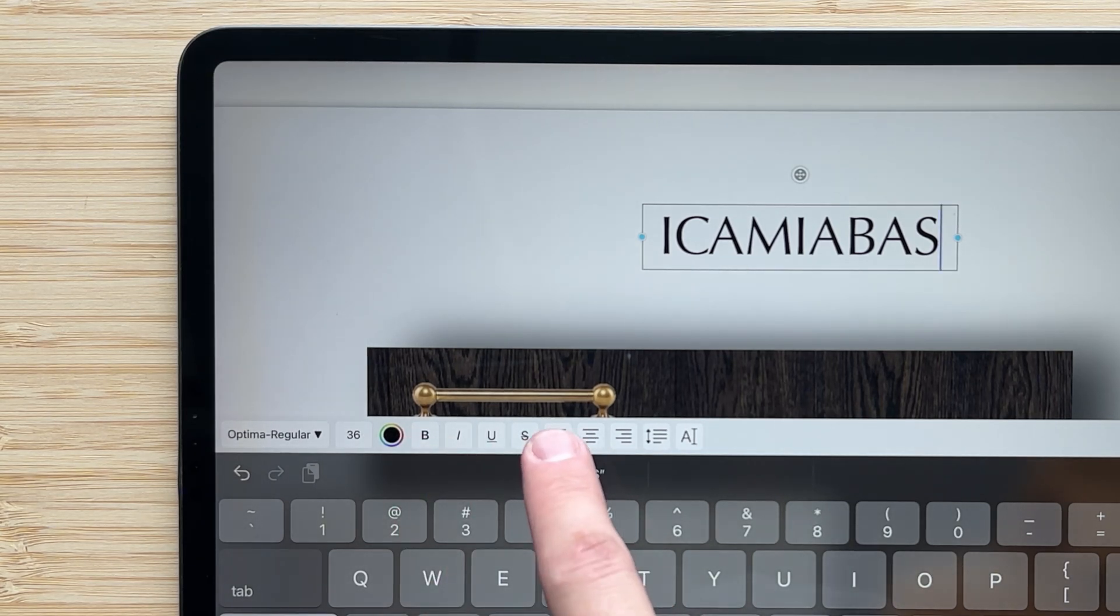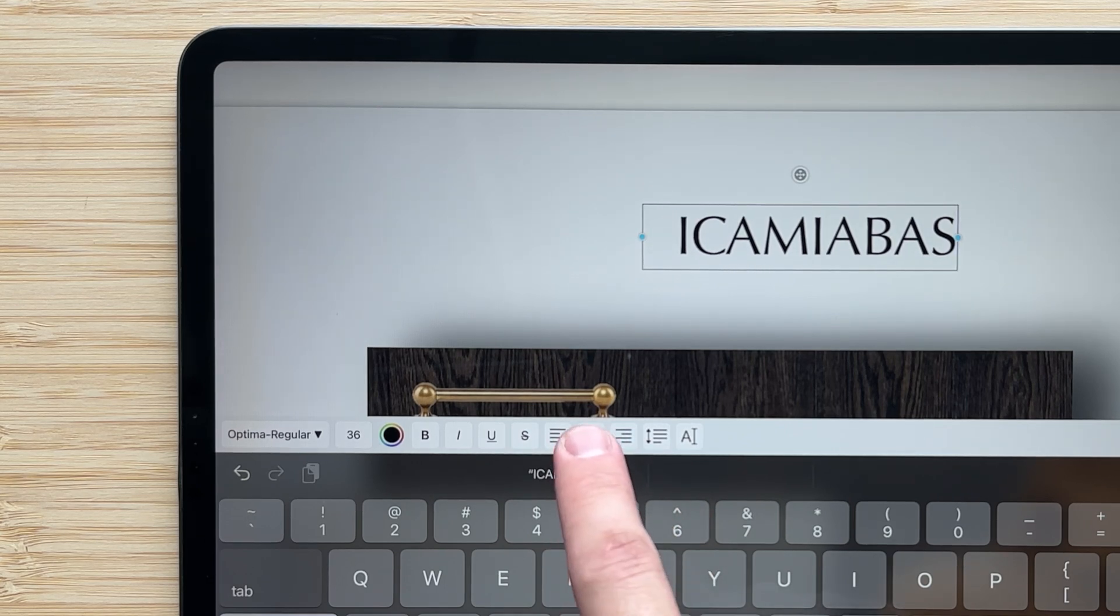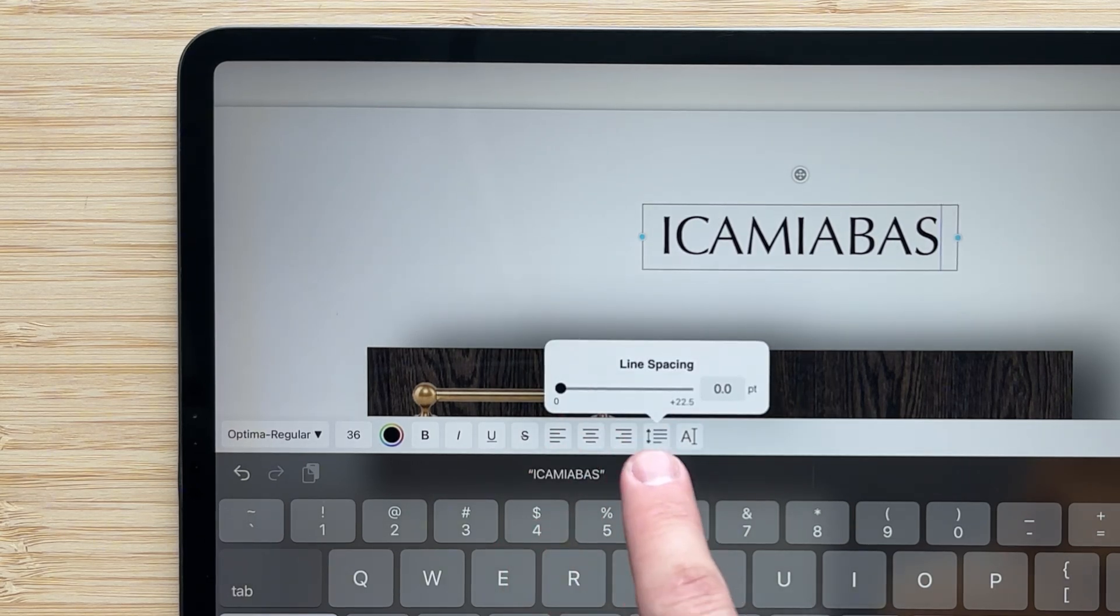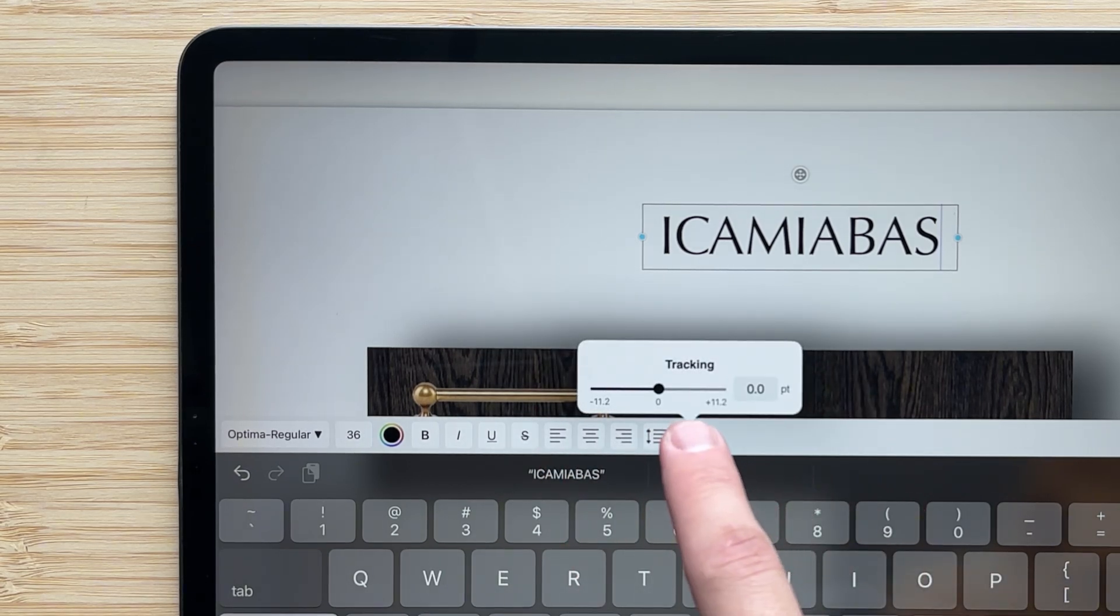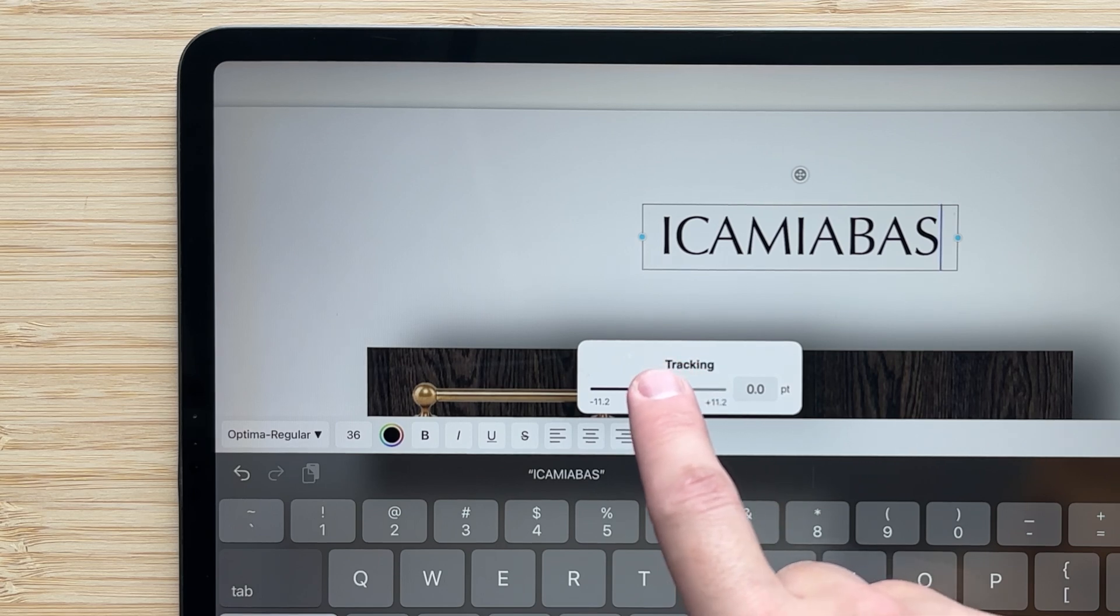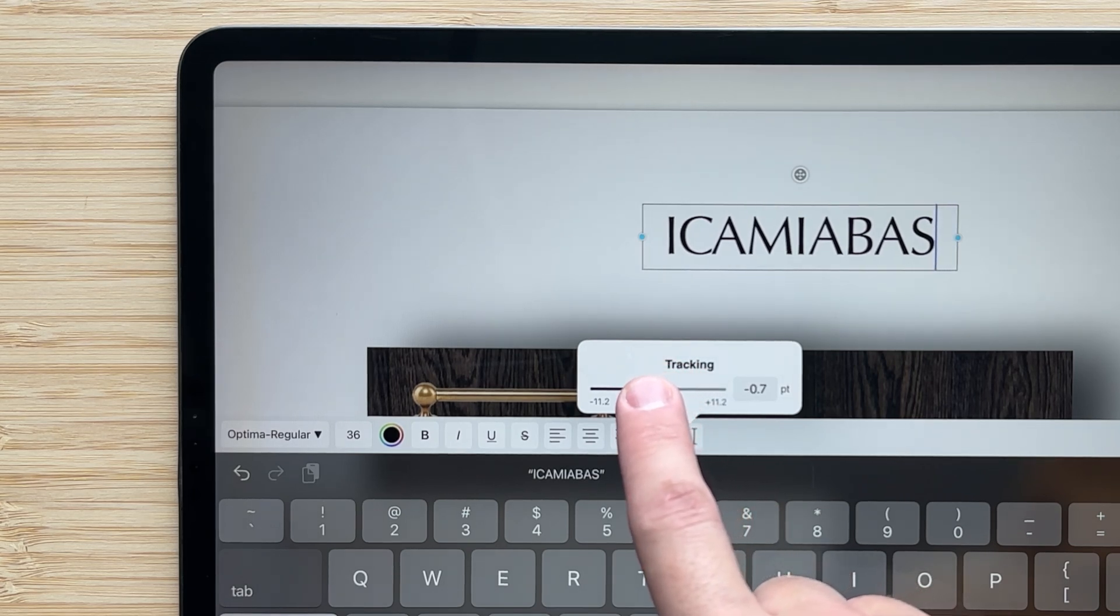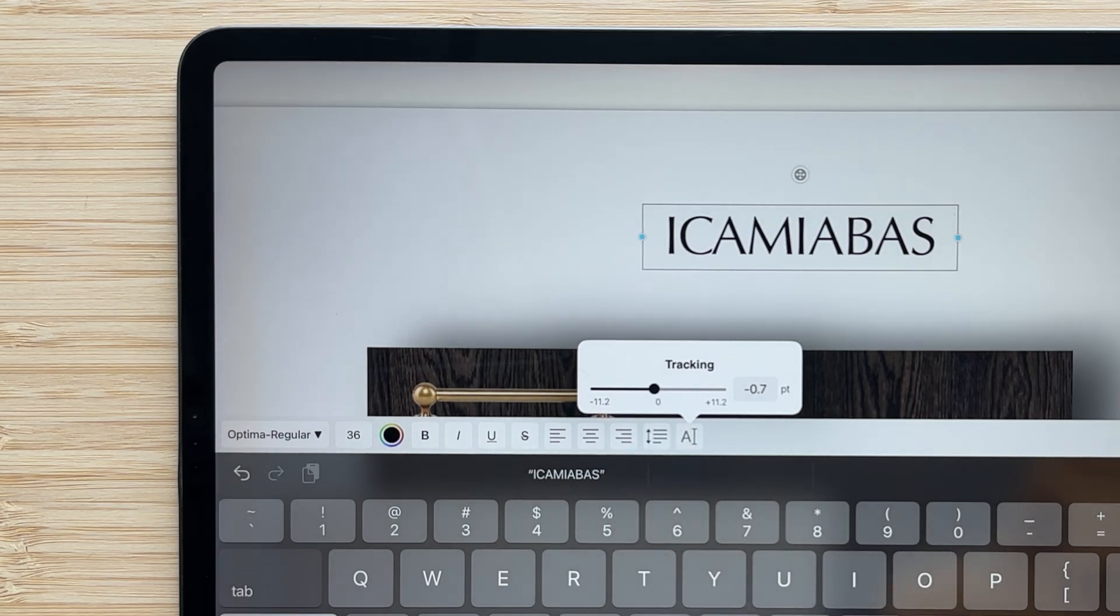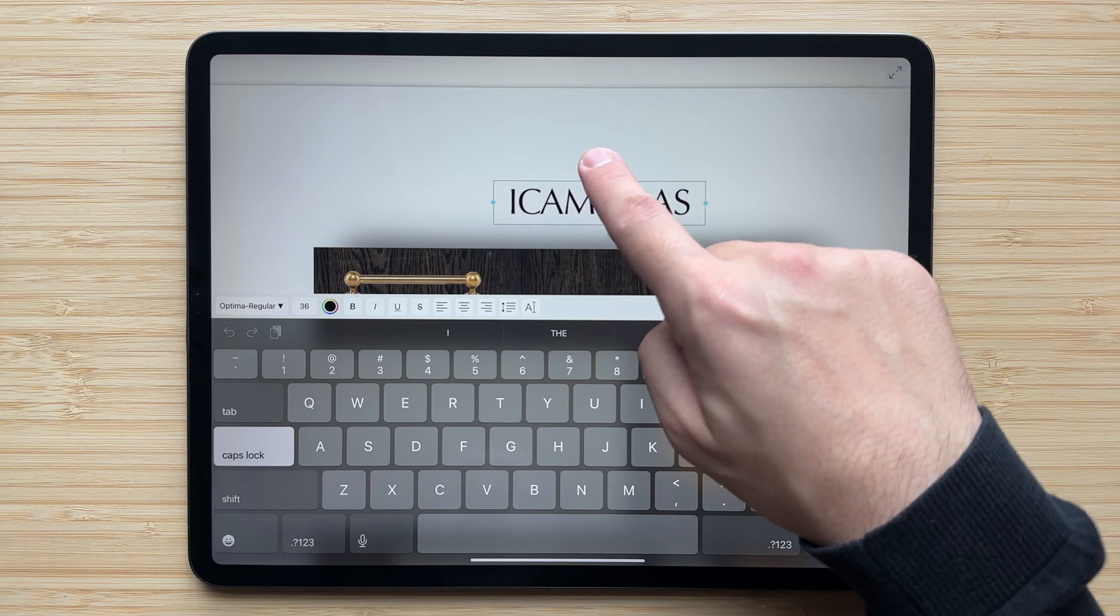I can also change the justification: center, left, or right. I can adjust the line spacing, and we'll look at that in a second with a different set of text. And I can also adjust the kerning. If I want to space this out a little bit or maybe pull it in a little tighter, I can do that and get the text exactly how I want it.